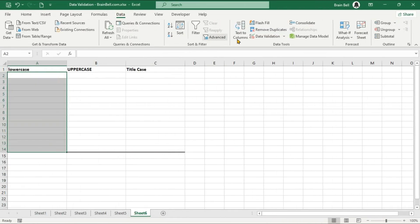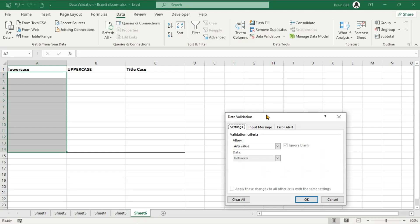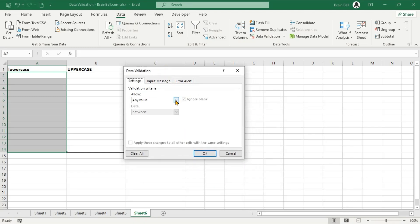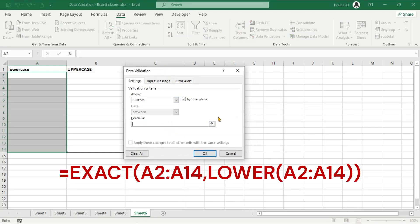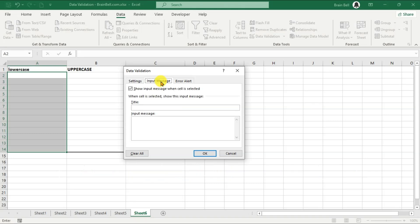Select the range A2 to A14. Then, go to the Data tab on the ribbon and click on Data Validation. In the Data Validation window, set the Allow field to Custom. In the Formula field, enter the formula shown on the screen. This formula checks if the text in each cell is exactly the same as the lowercase version of the text.